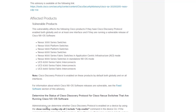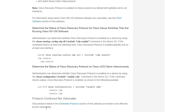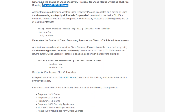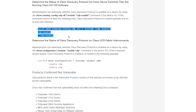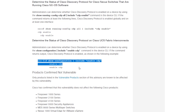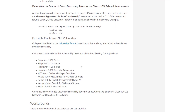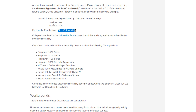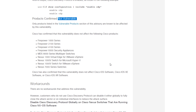Each release note lists the affected products and also provides means for determining the status of CDP. Here we see how to determine it for NX-OS, with an example provided. Next we see how to check it for the UCS Fabric Interconnects with an example as well. A little further down in the document, there's a list of products confirmed to not be affected by this particular vulnerability.